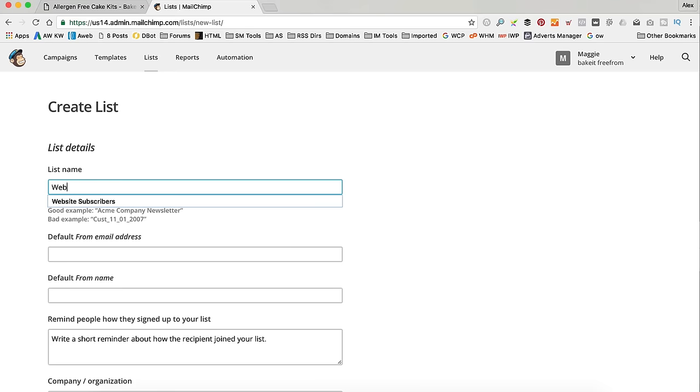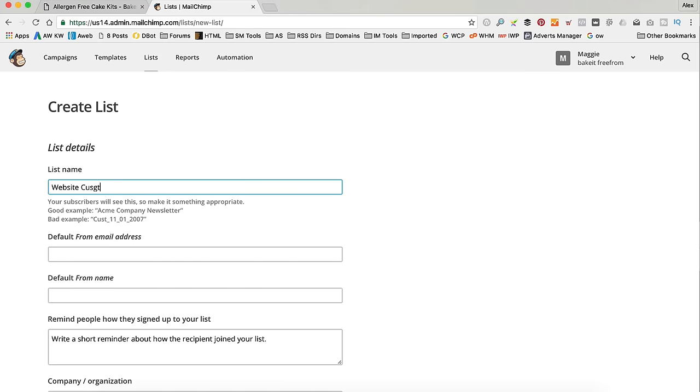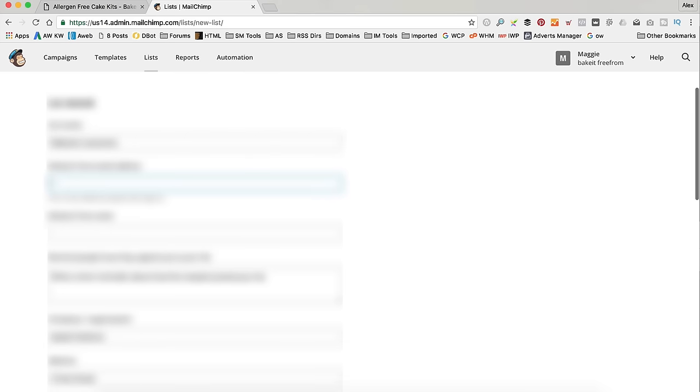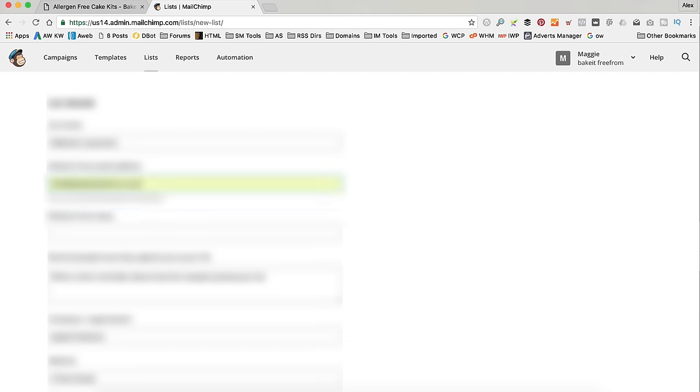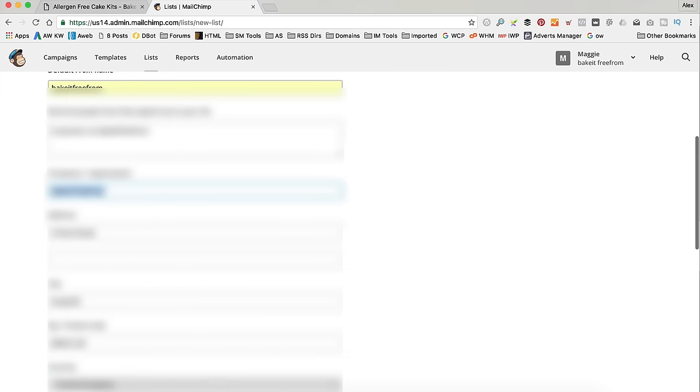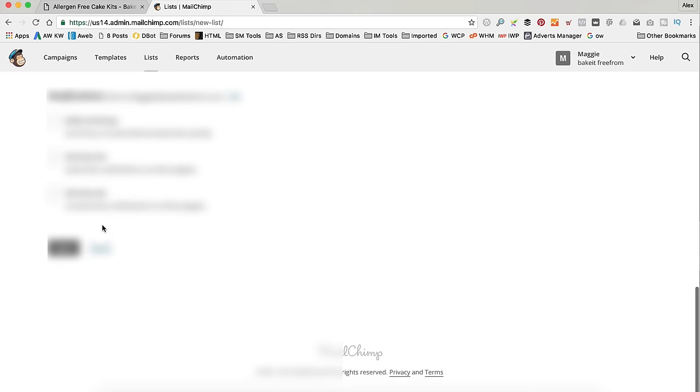I'm going to call it Website Customers. And then obviously you need to fill in all this stuff. There we go. So, you may already have a list set up which is obviously fine. All that is good.